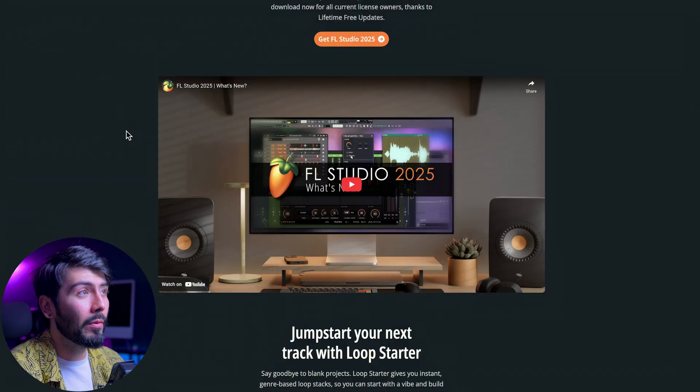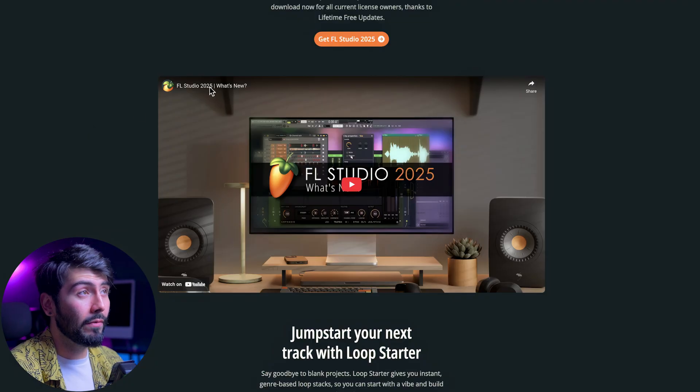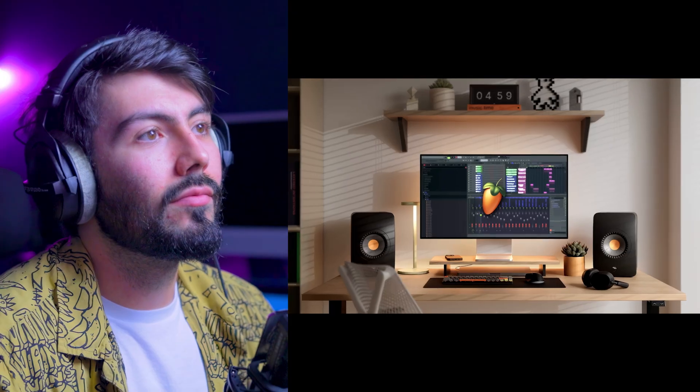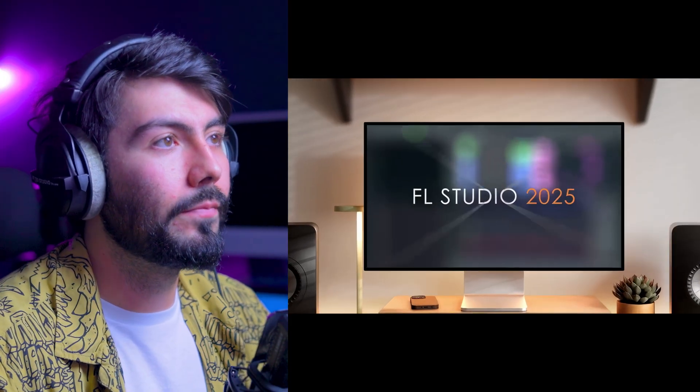The first thing we have here is the new FL Studio 2025 'What's New' video. Let's see what we can find out — welcome to FL Studio 2025.